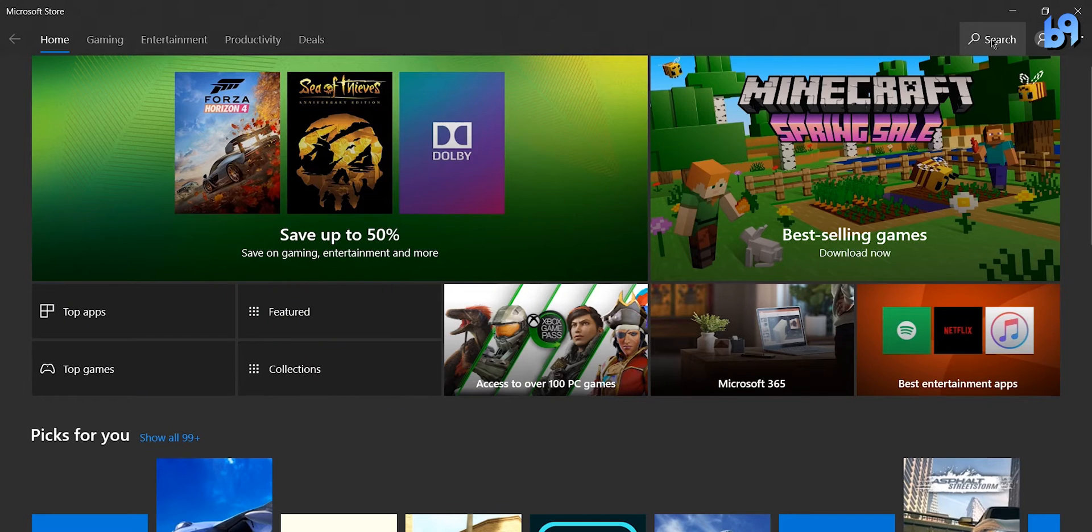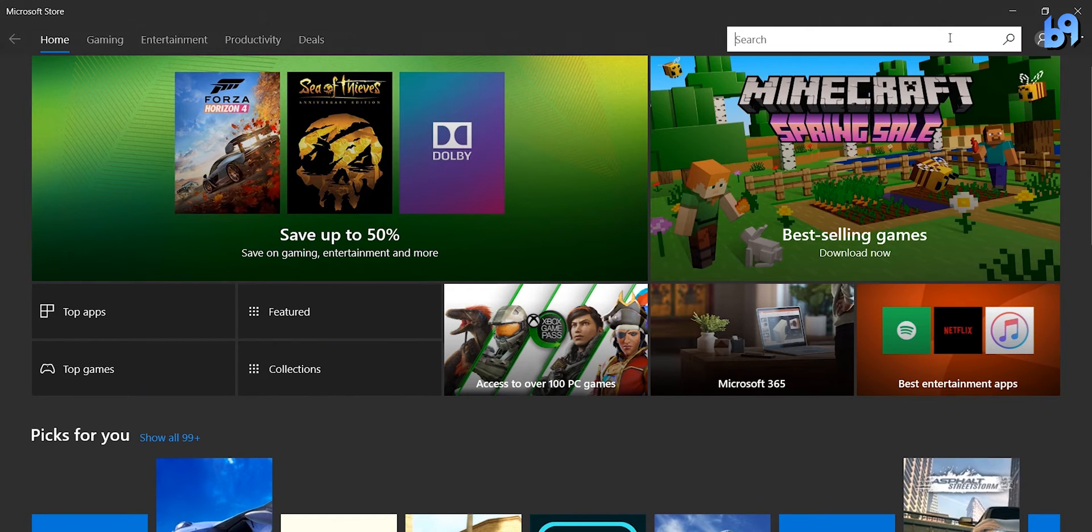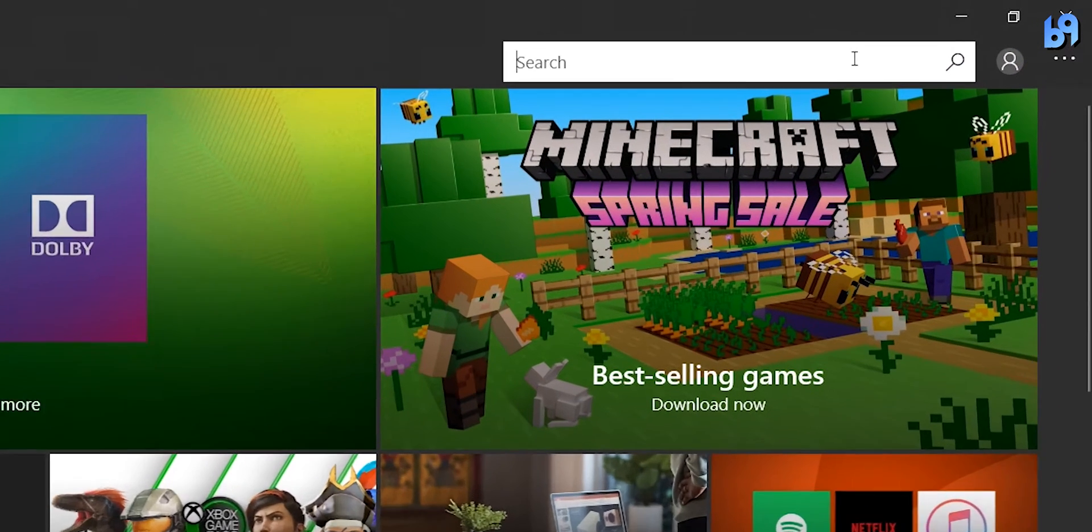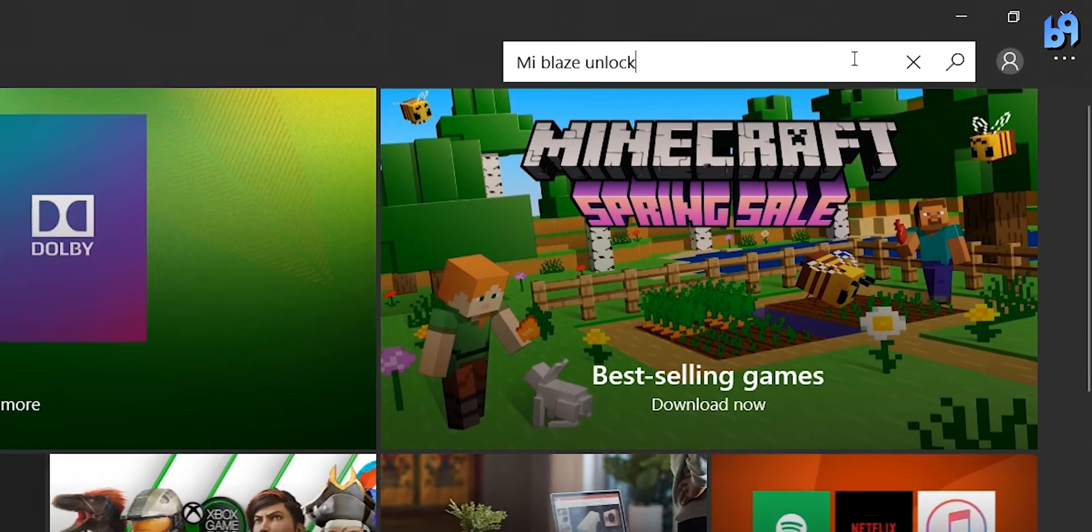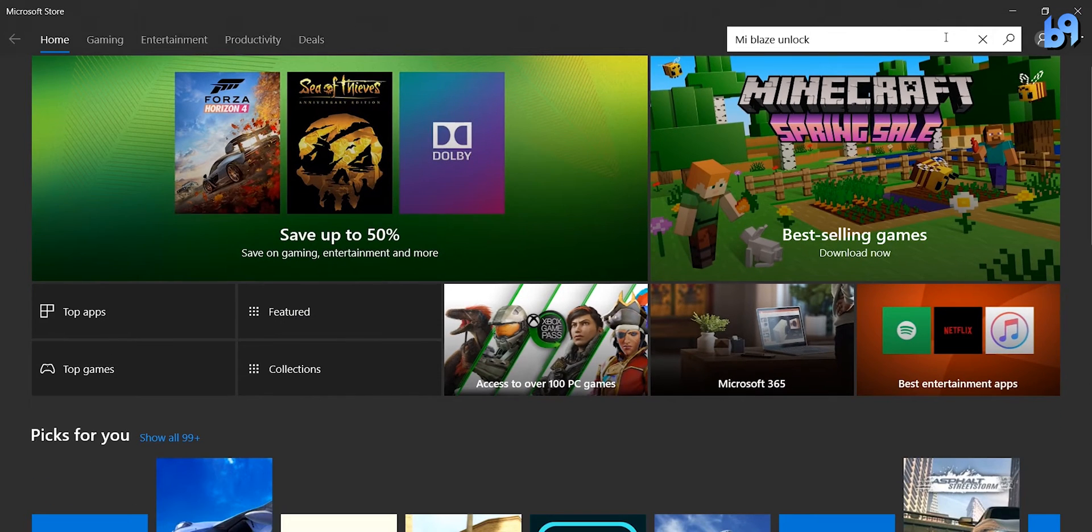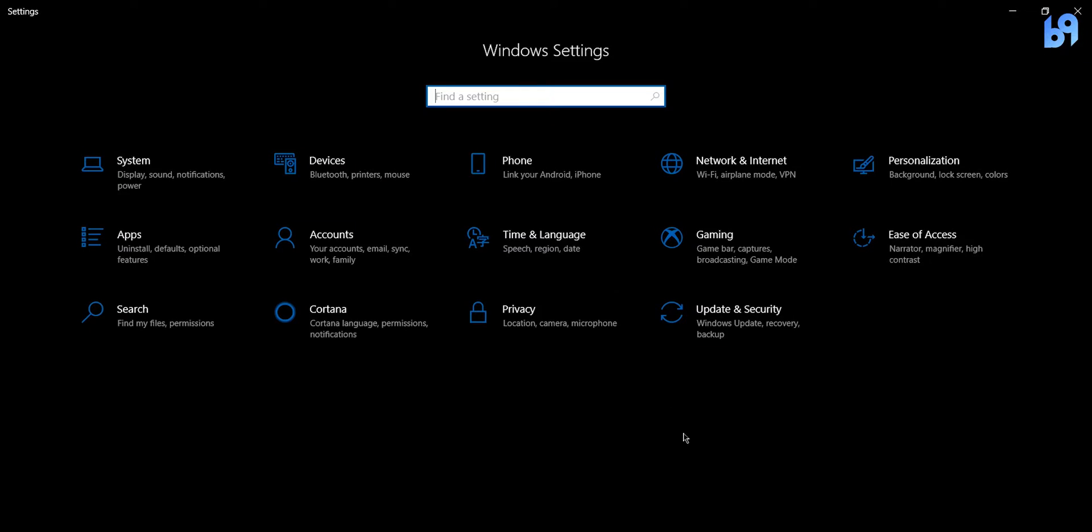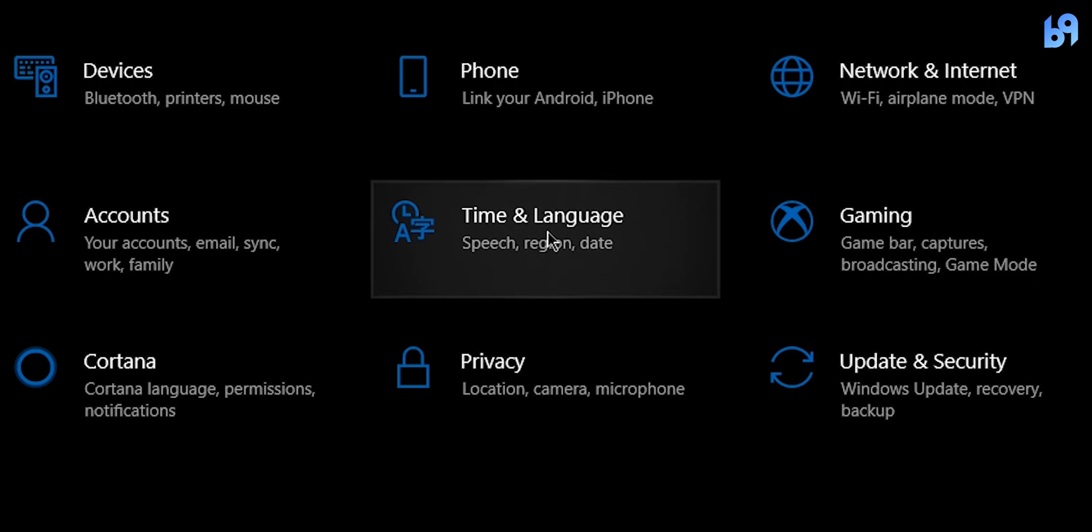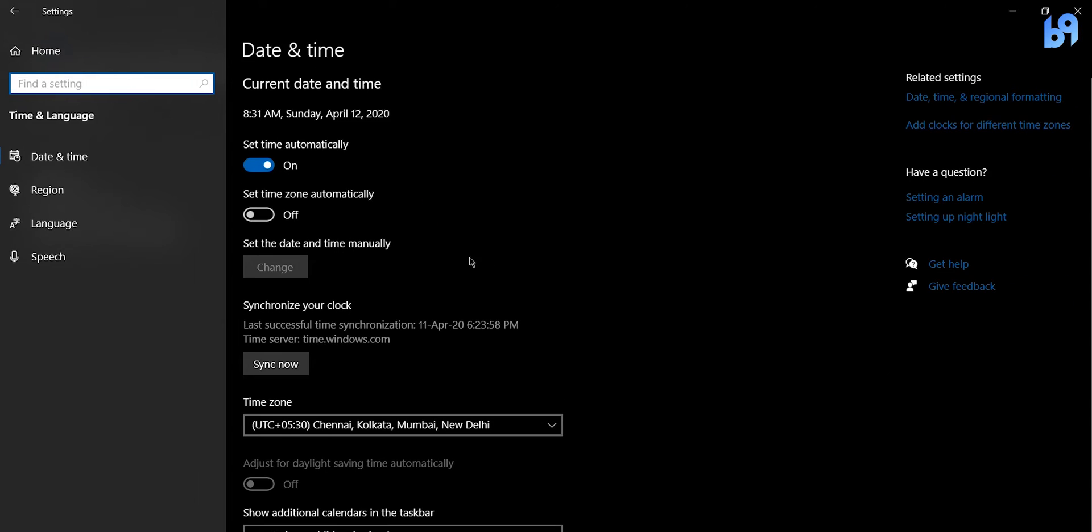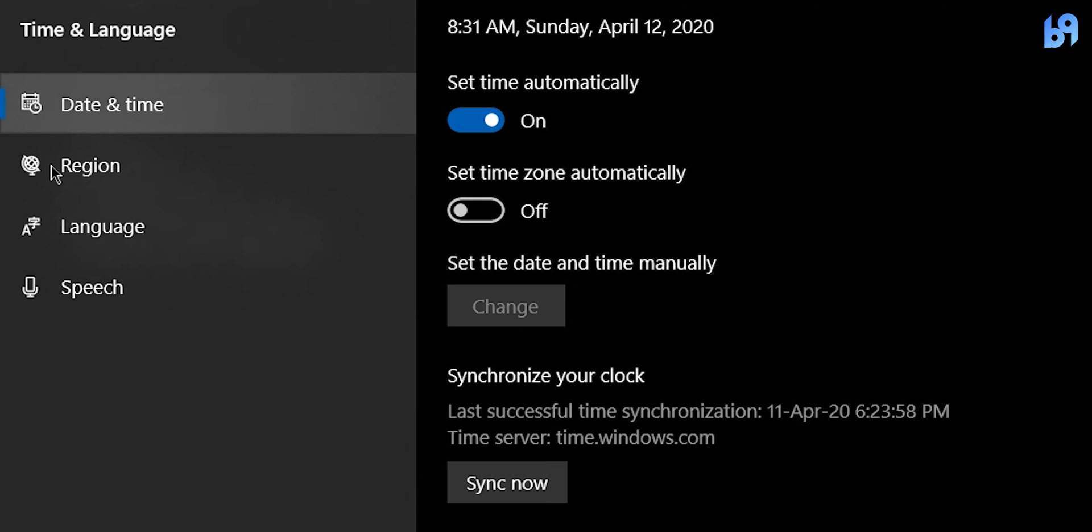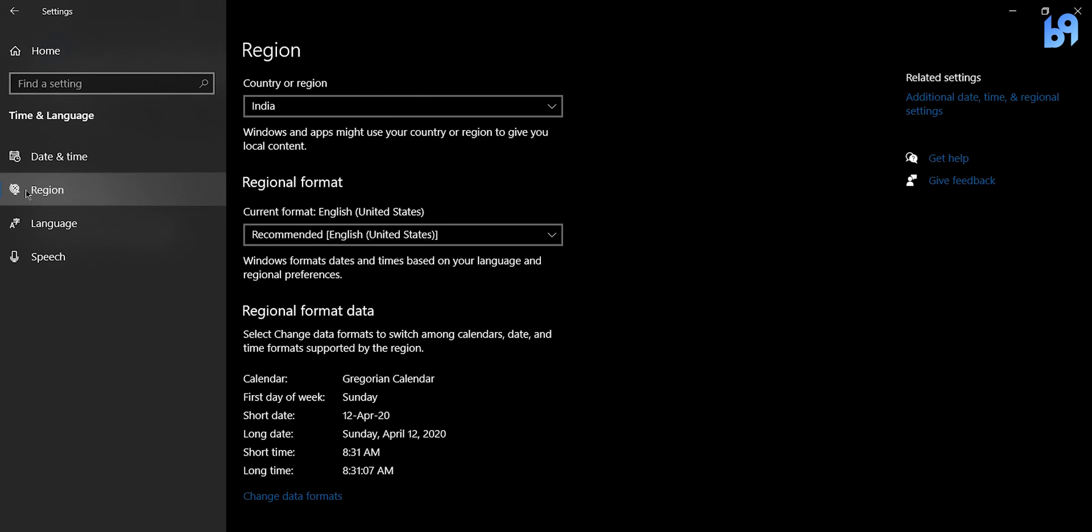Now in your laptop, open microsoft store and search for mi blaze unlock app. If you are unable to find the app, go to settings, time and language and click on region. Change the region to china.